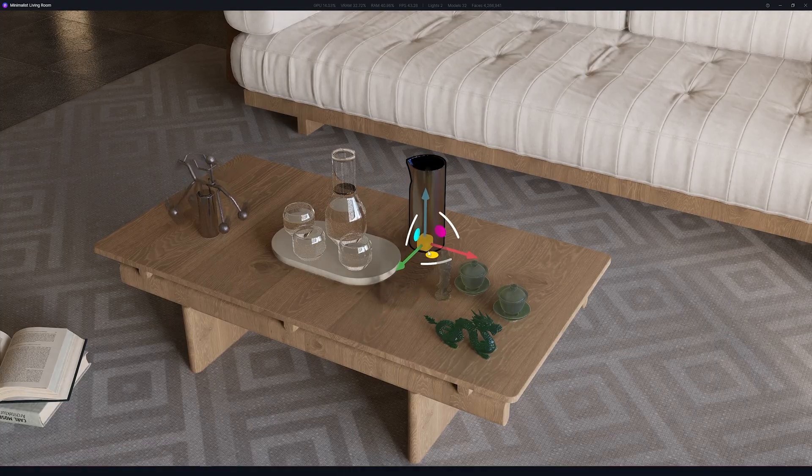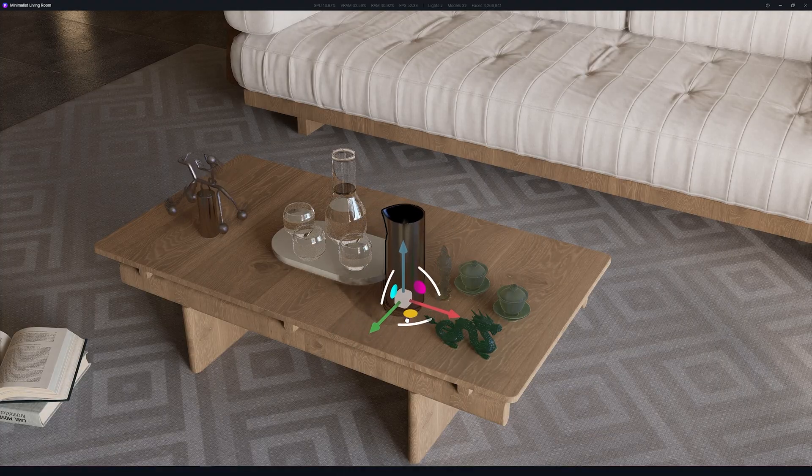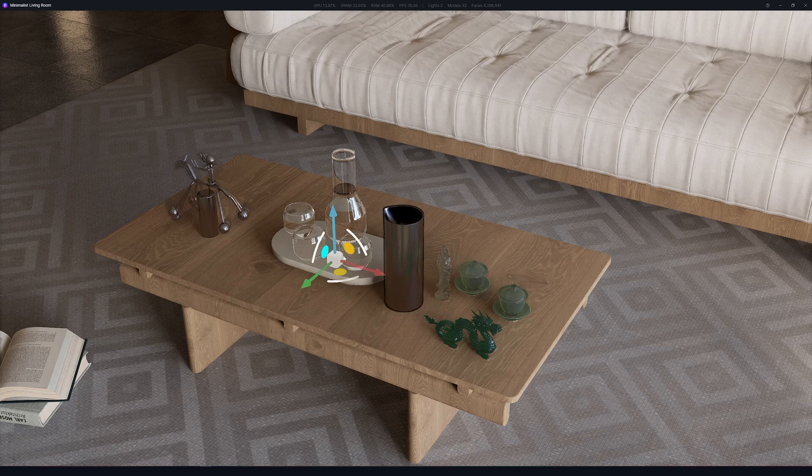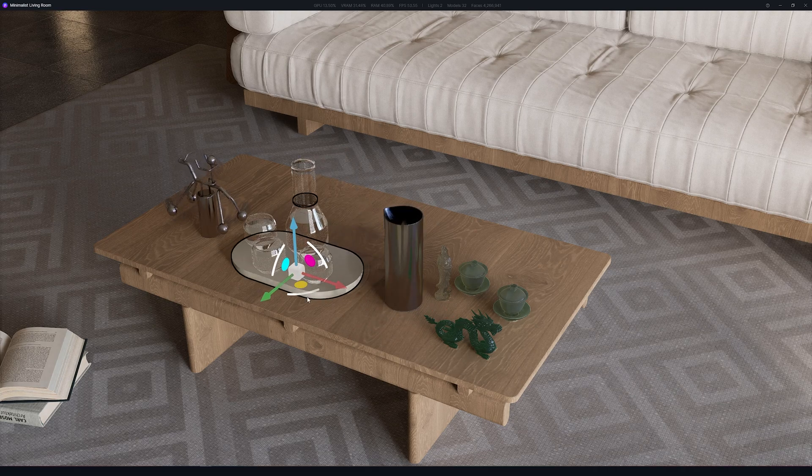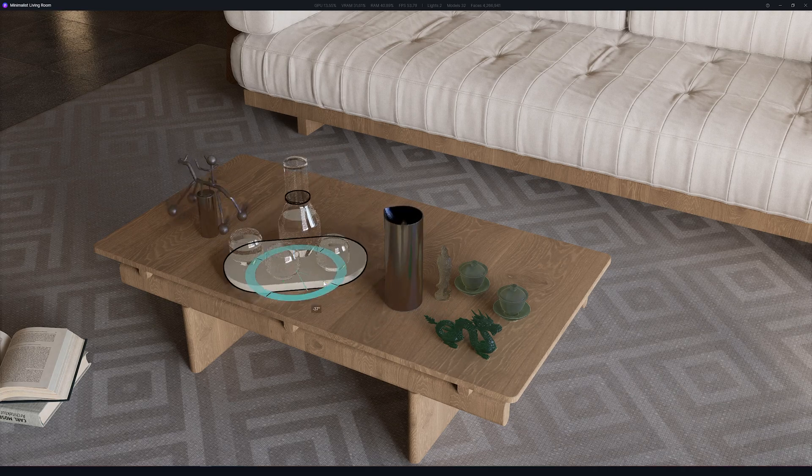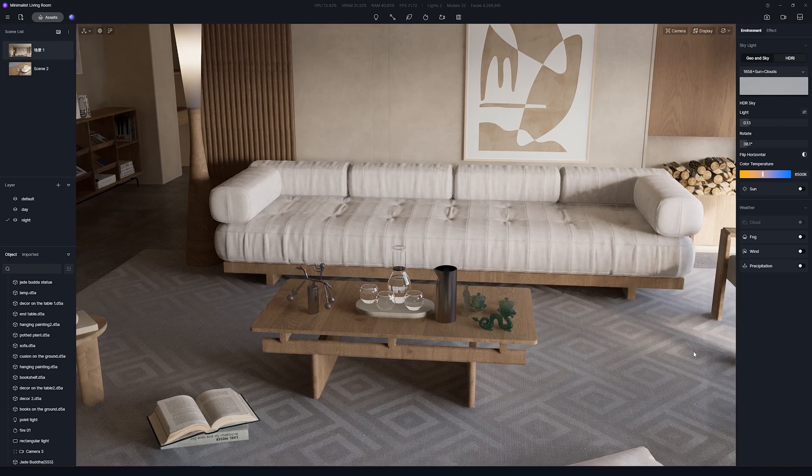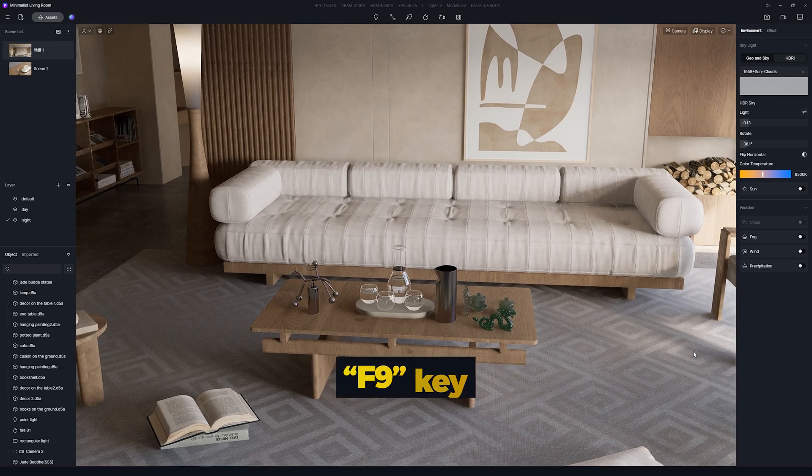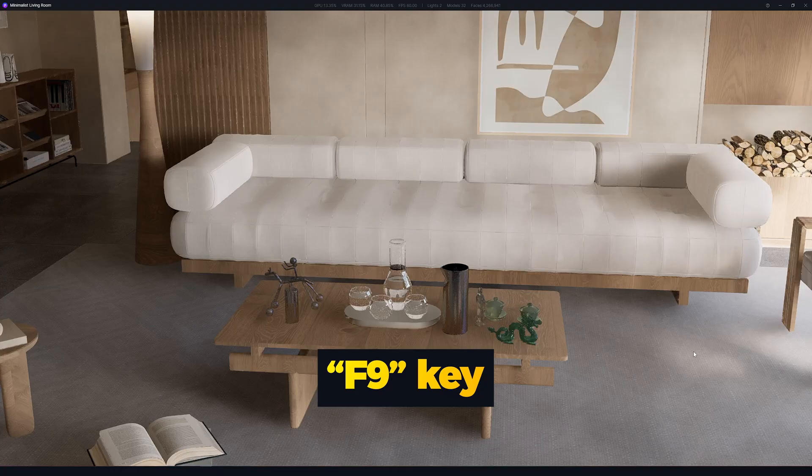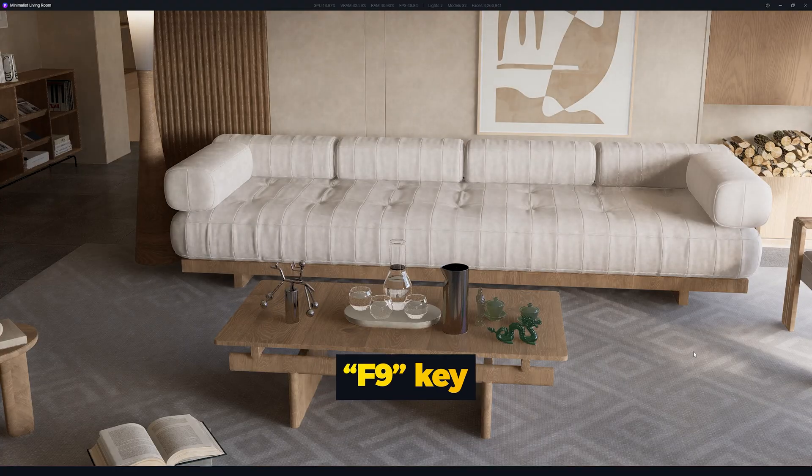And next feature is Full Screen Mode. This is great if you want to really focus on fine-tuning some assets on your scene, or just display a larger preview. And it's also great if you have a single display and want to work with LiveSync. This way, you can better visualize your work. To make it full screen and hide all the panels, simply press F9 on the keyboard.